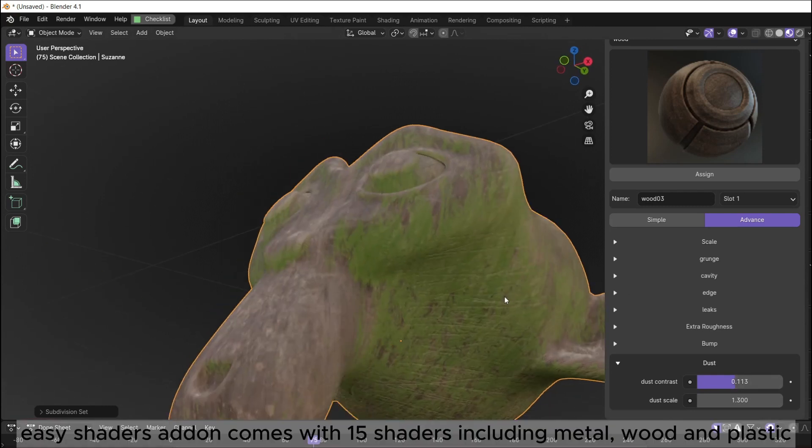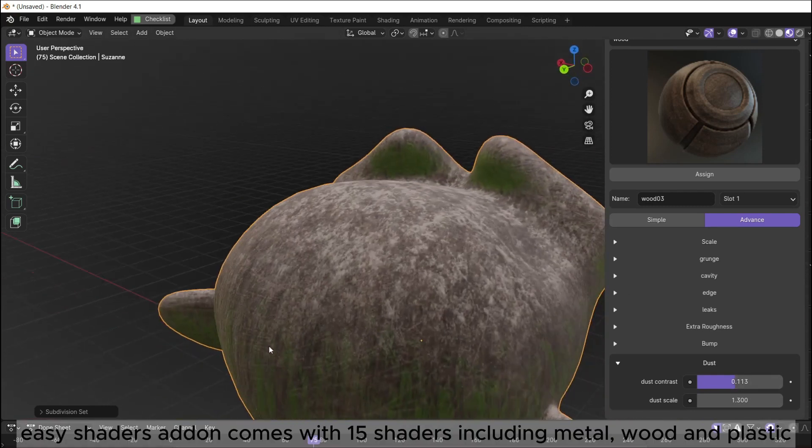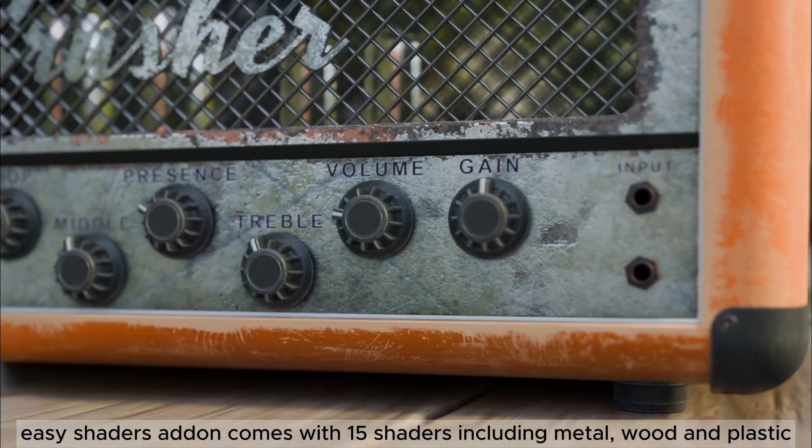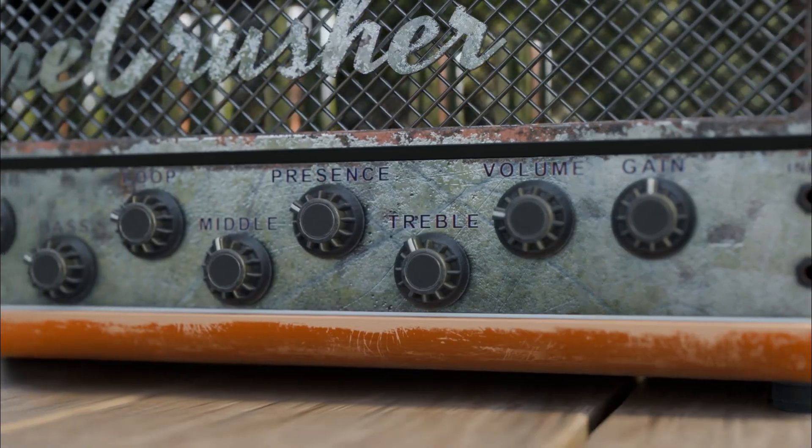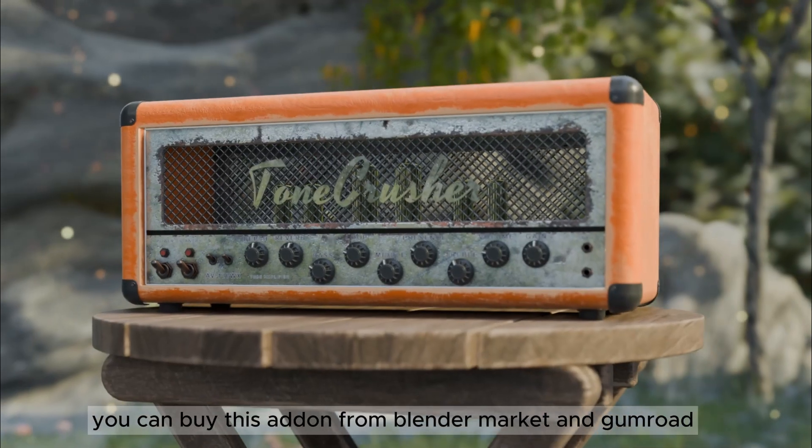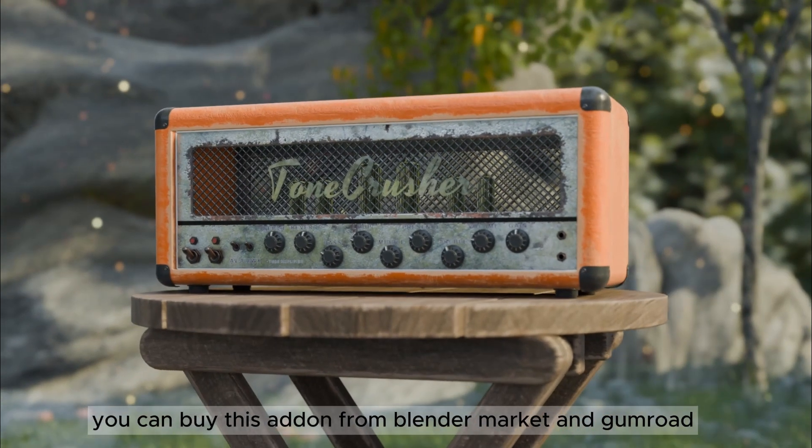Easy shaders add-in comes with 15 shaders including metal, wood and plastic. You can buy this add-in from Blender Market and Gumroad.